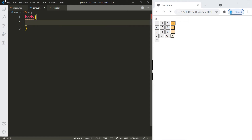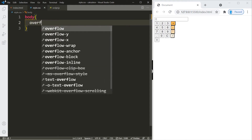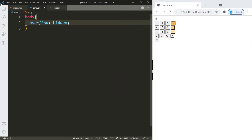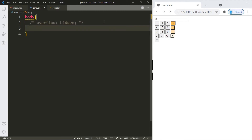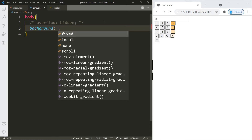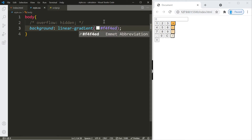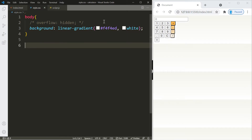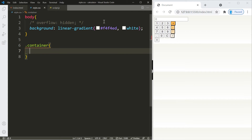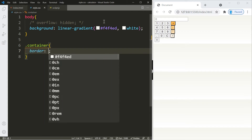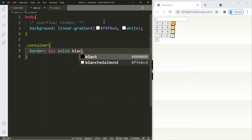Let's begin with the CSS. In the body we'll add 'overflow: hidden' — I'll comment this out for now so you can see what it does. Let's change the background color using a linear gradient with colors #f4f4ed and white.